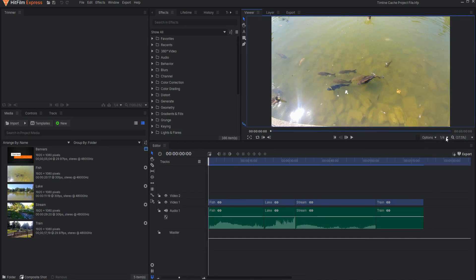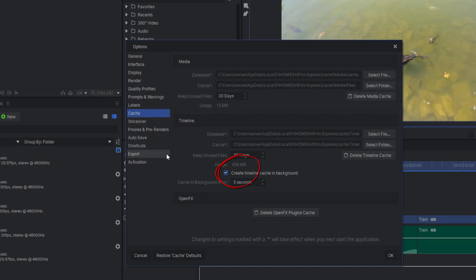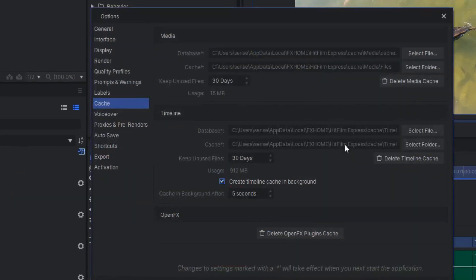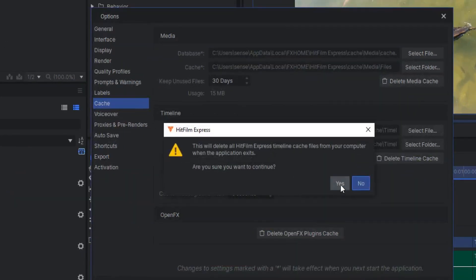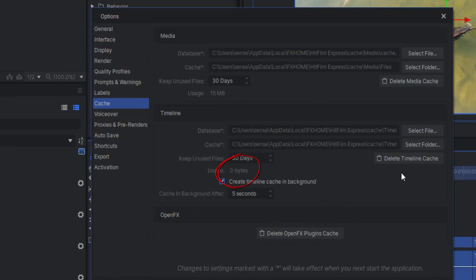Each combination of playback settings and playback quality settings you select will have its own set of cache files. This allows you to switch between configurations of quality and resolution without needing to re-render the cache every time. This can take a lot of hard drive space, so pay attention to that. You can see how much cache usage is happening on your hard drive by looking at the Cache tab in the Options folder.